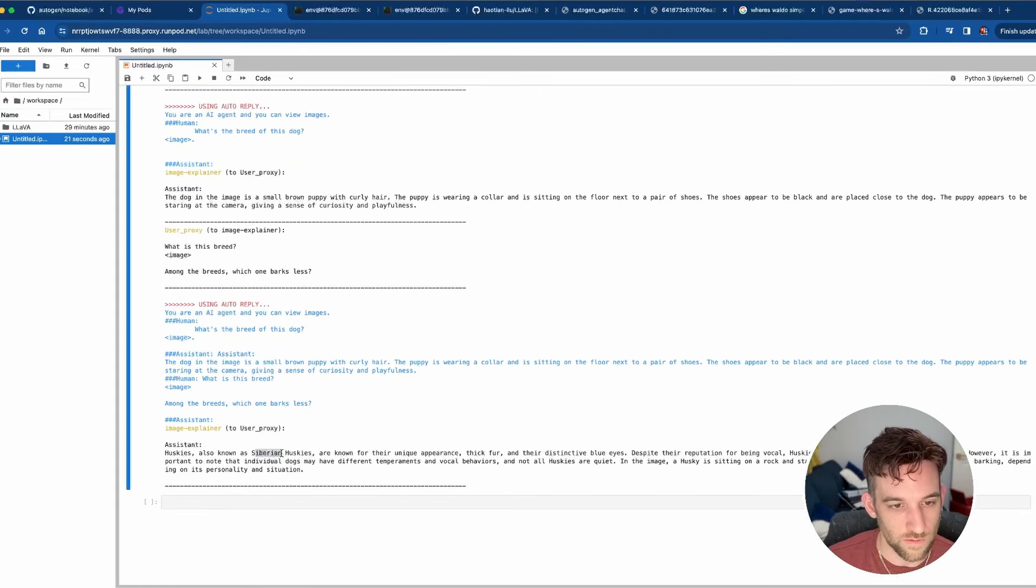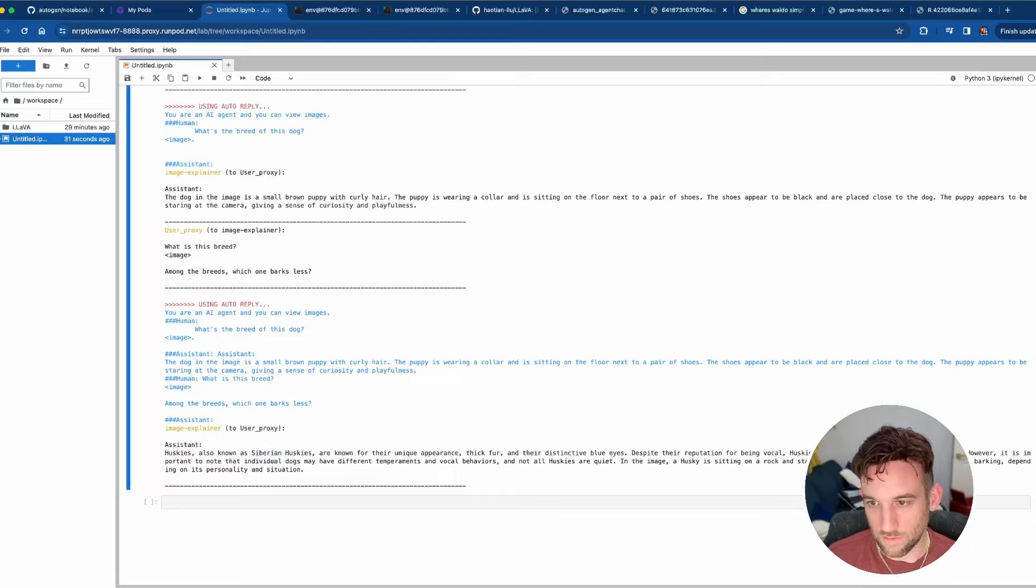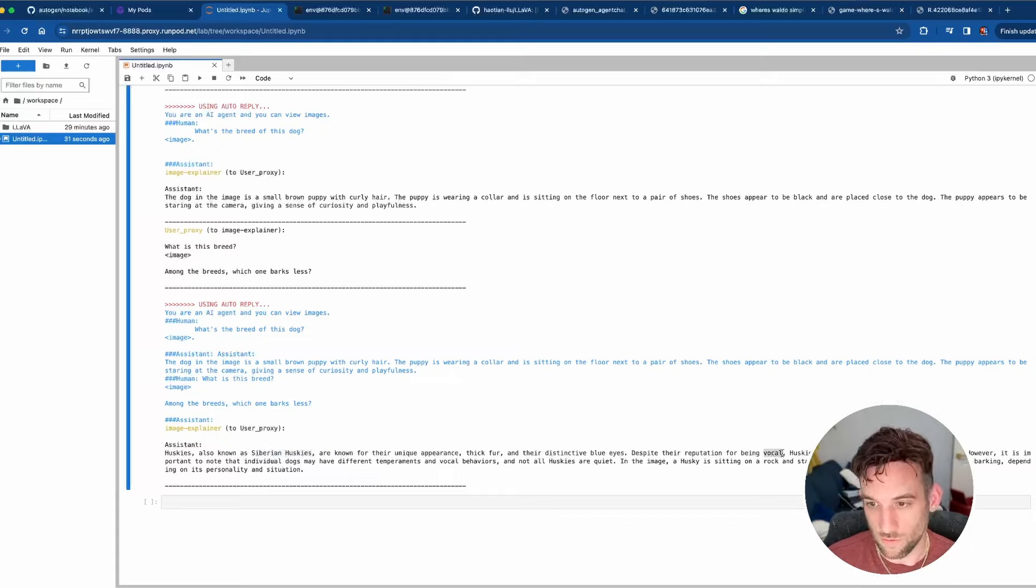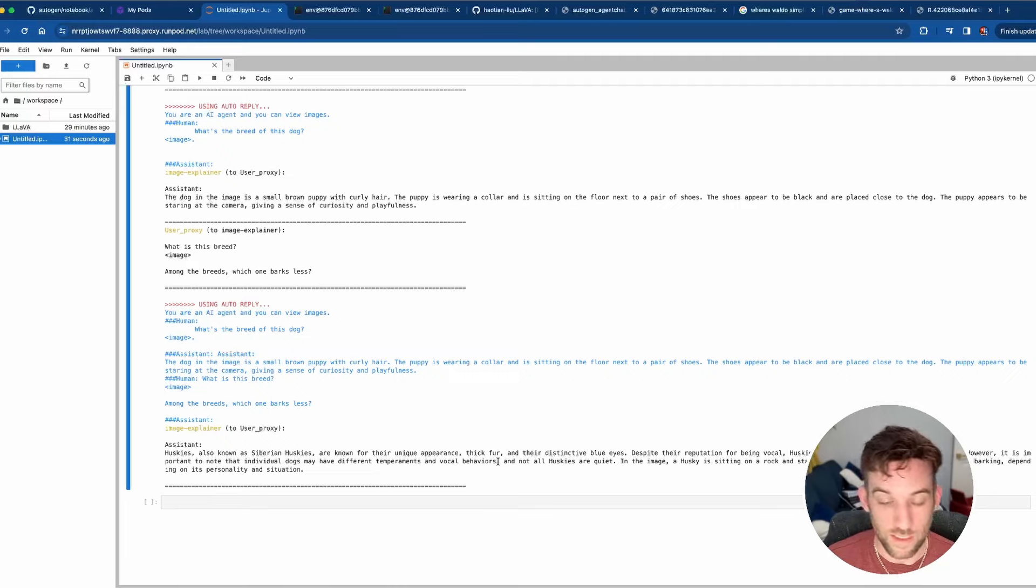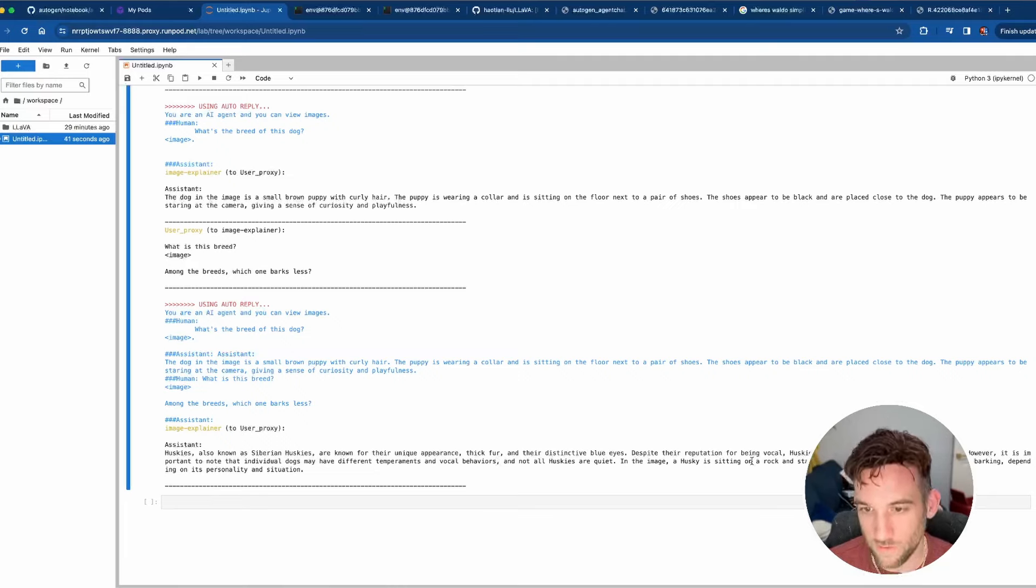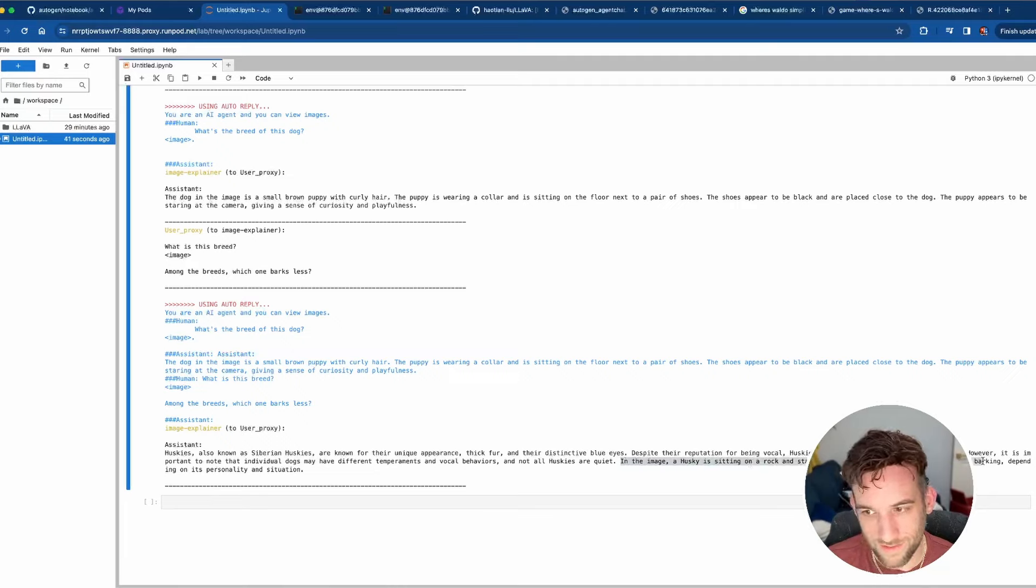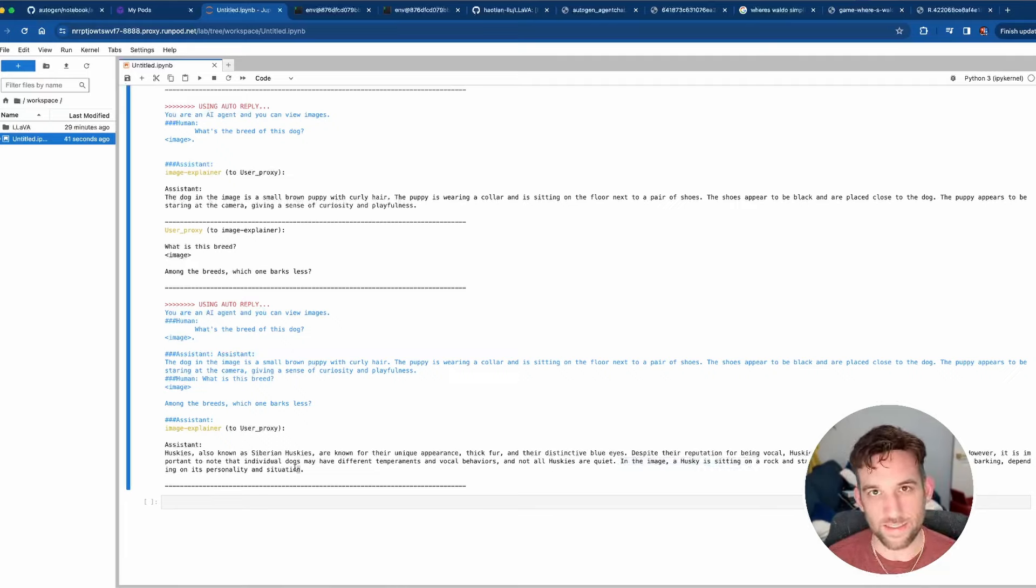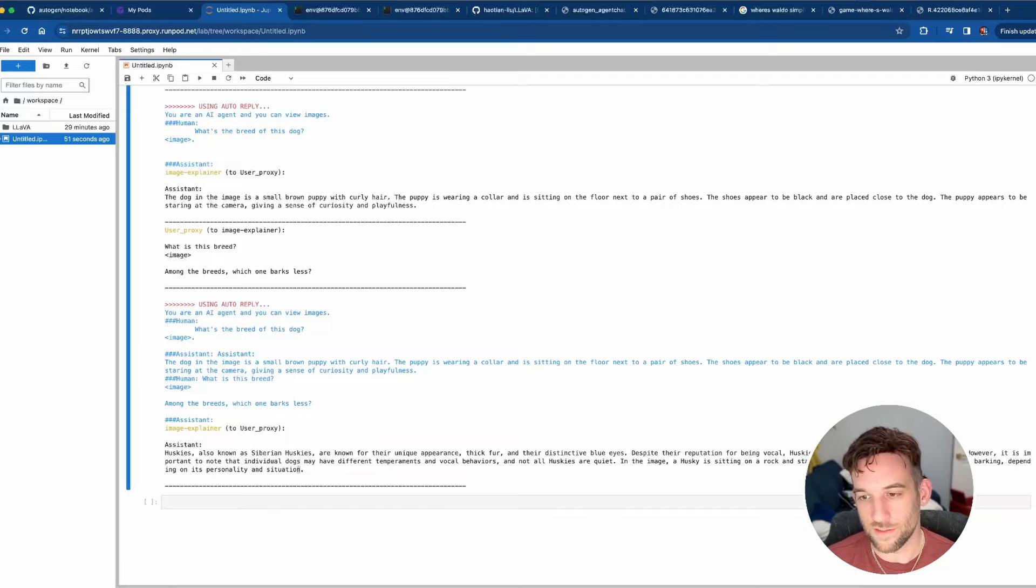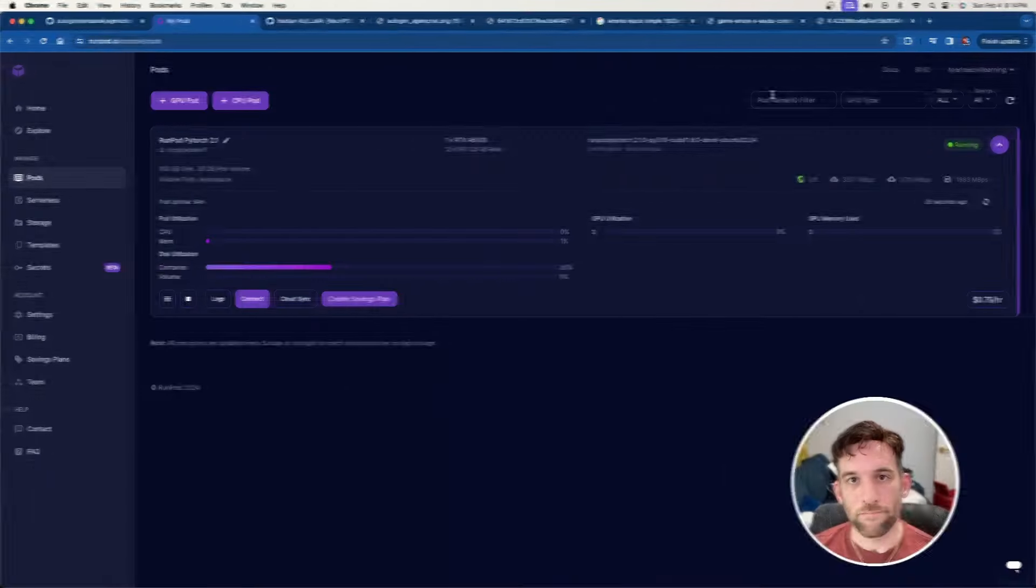The next one is the image of a husky dog. So also known as Siberian Huskies, known for their eyes, fur, and reputation for being vocal. Huskies typically bark less than other breeds. However, it's important to note that they each have their own behaviors. It's just basically describing the husky. So it didn't really tell us, it kind of gave us that Huskies typically bark less than other breeds. That's basically the answer it gave us here now, which is fine.